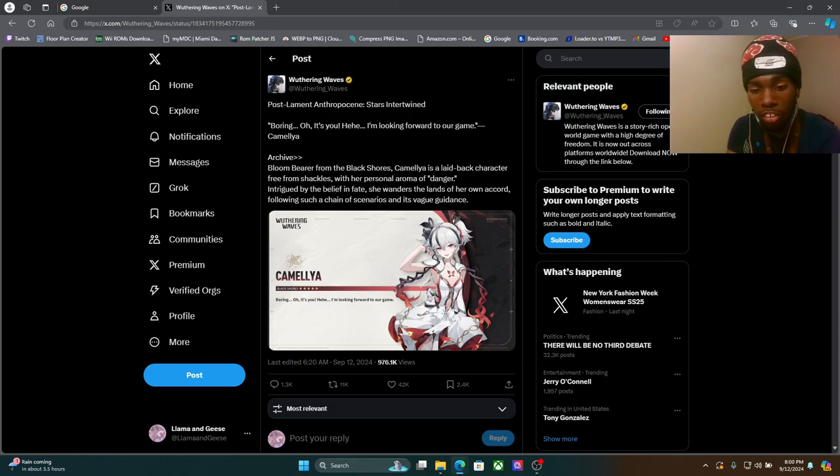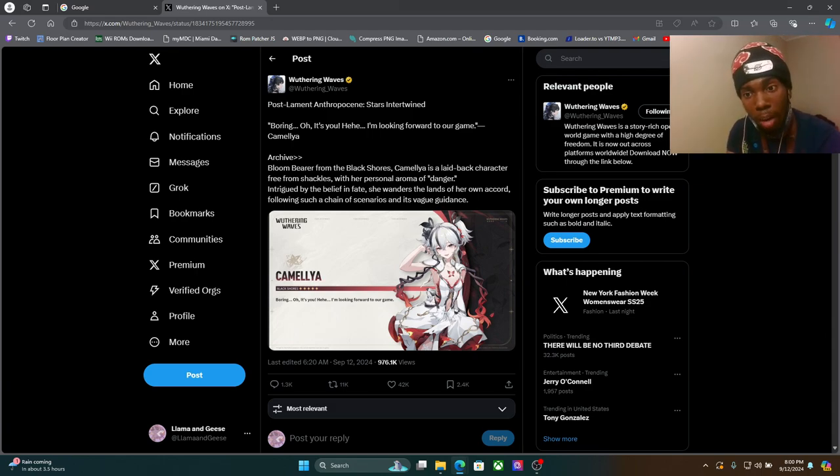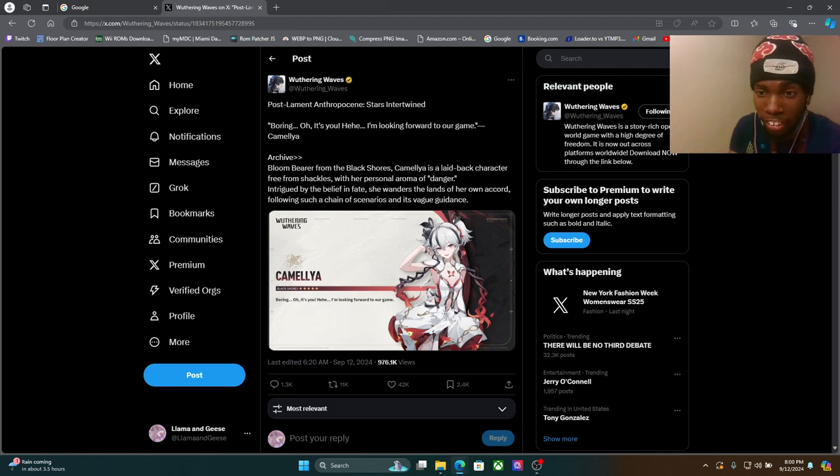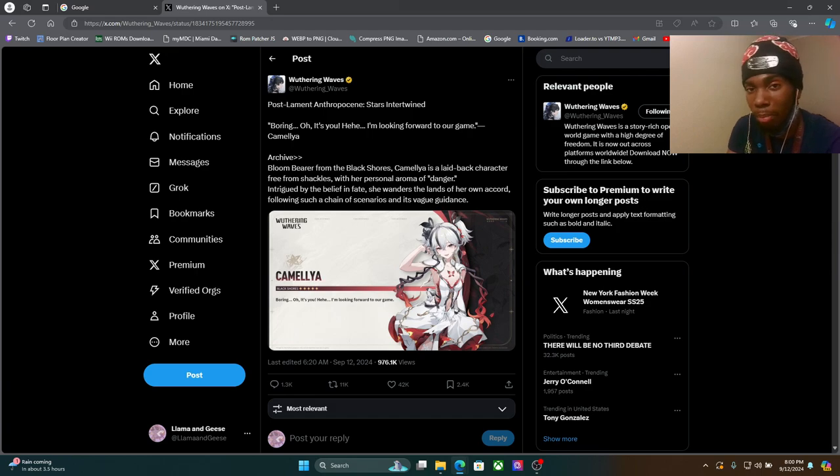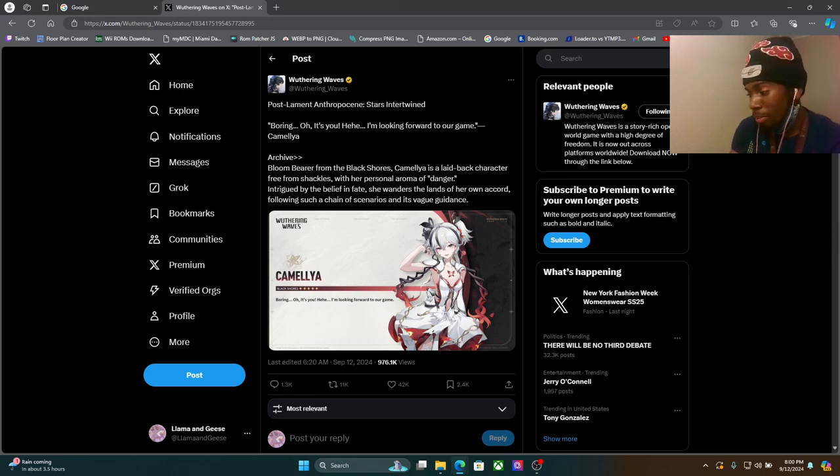One of my most anticipated characters aside from Scar right now is Camellia and they finally showed her off. She's coming out a bit earlier than I thought she would. I was thinking that it won't be a while until she finally becomes a playable character or something.